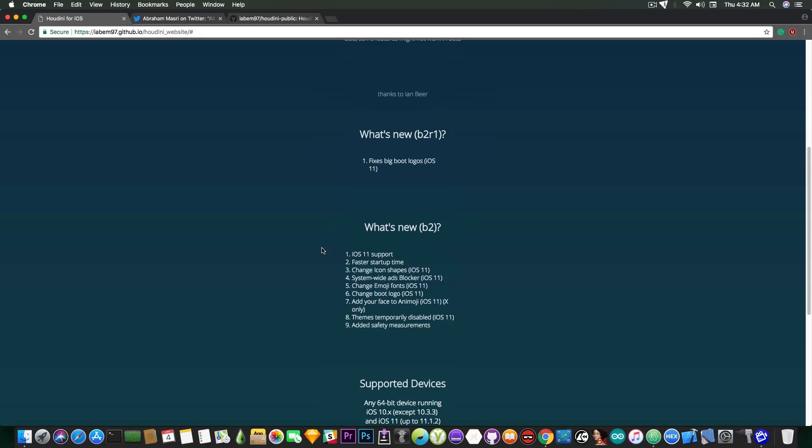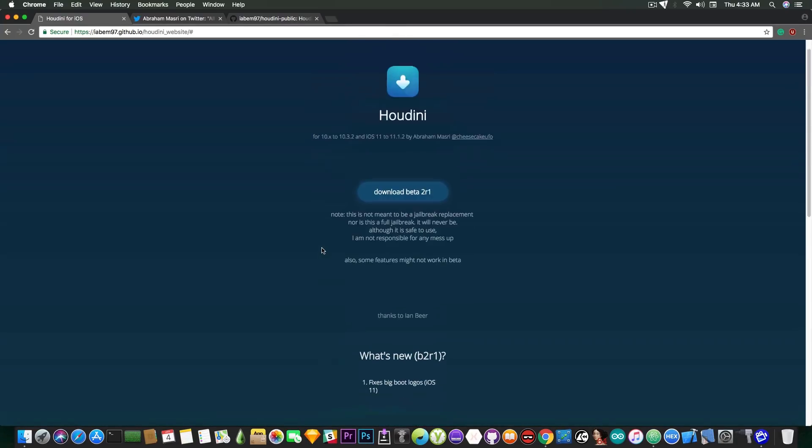Although themes are now disabled temporarily for iOS 11, it helps you change the boot logo for iOS 11, the emoji fonts, and various system-wide modifications. Now there is a lot of stuff that people have installed on their devices using Houdini which is quite okay but it's not the same thing as a jailbreak so you should keep it in mind.